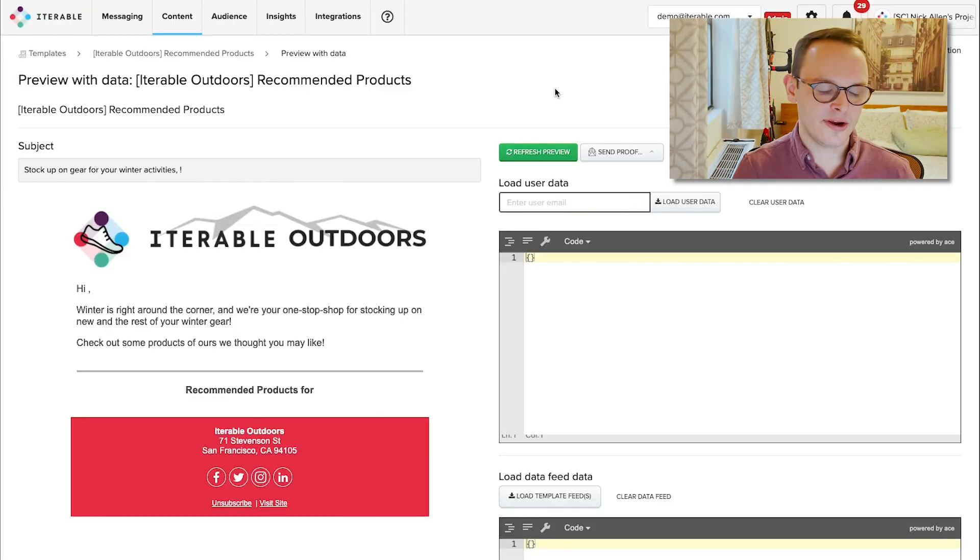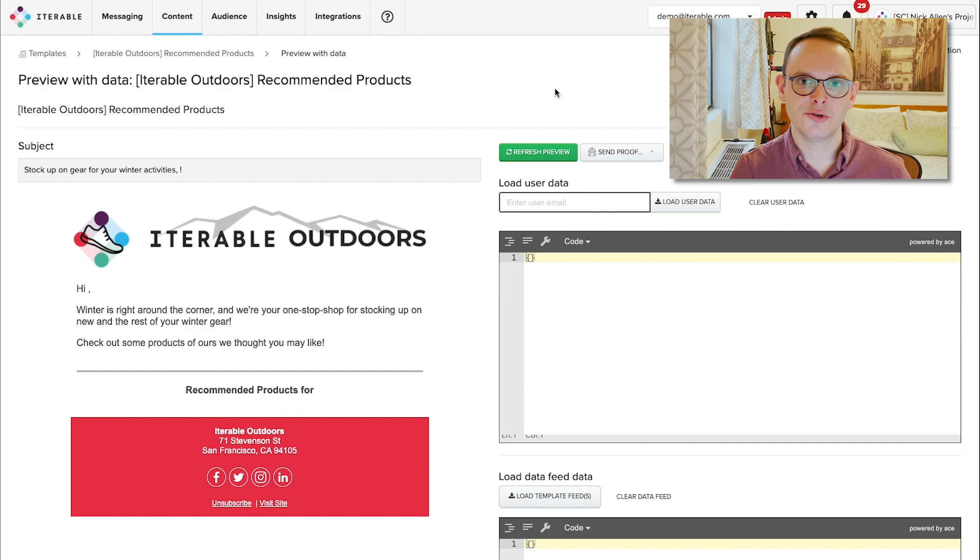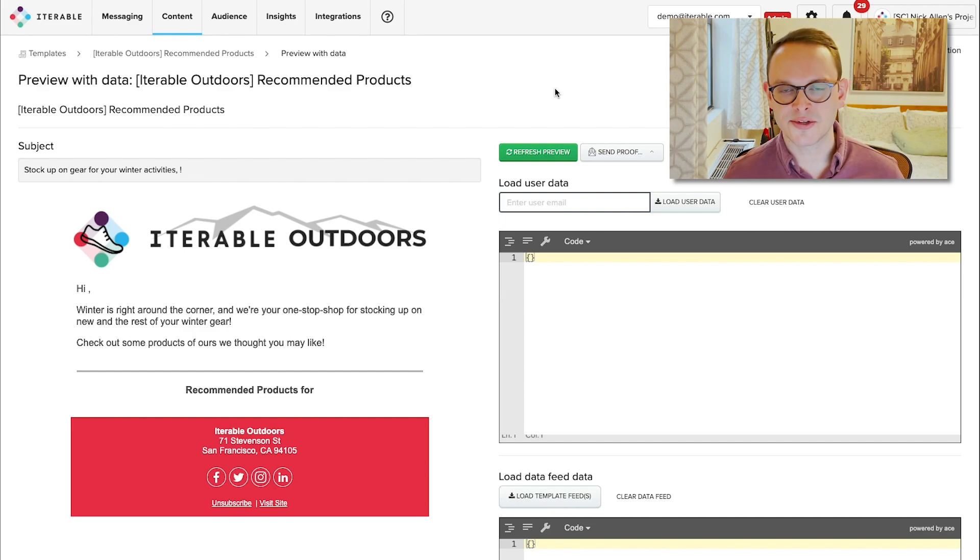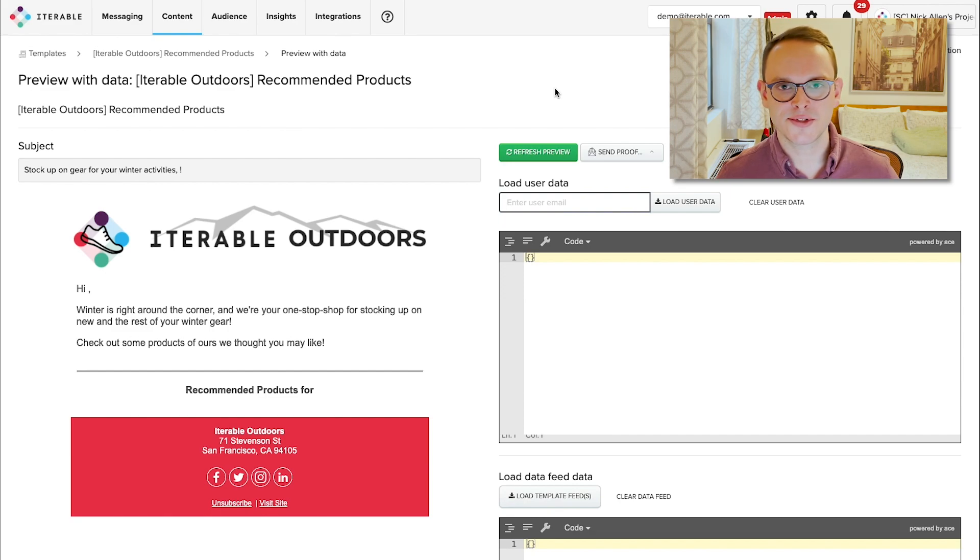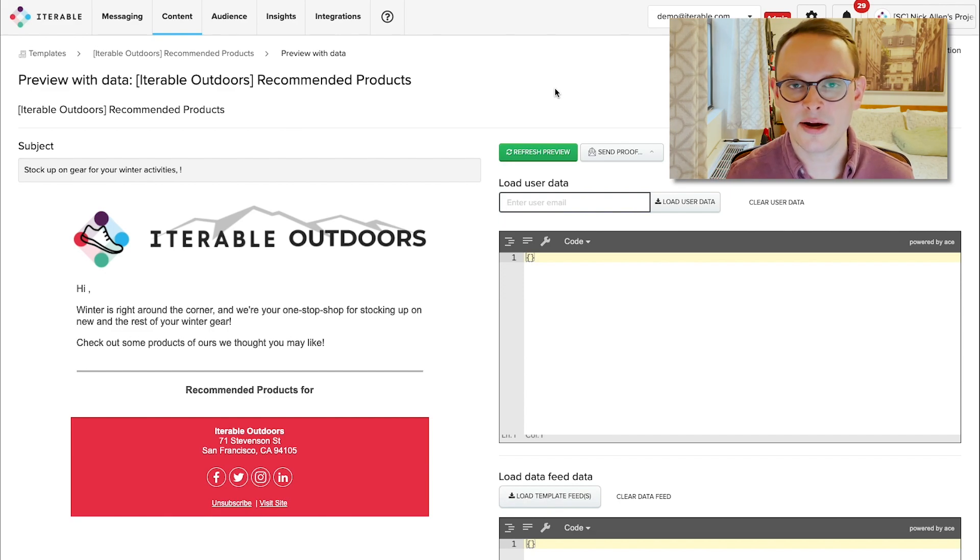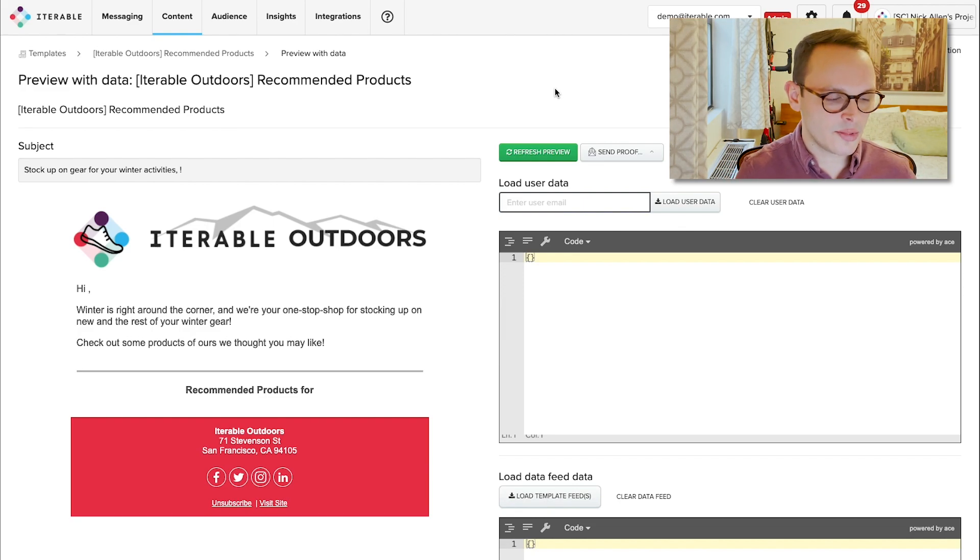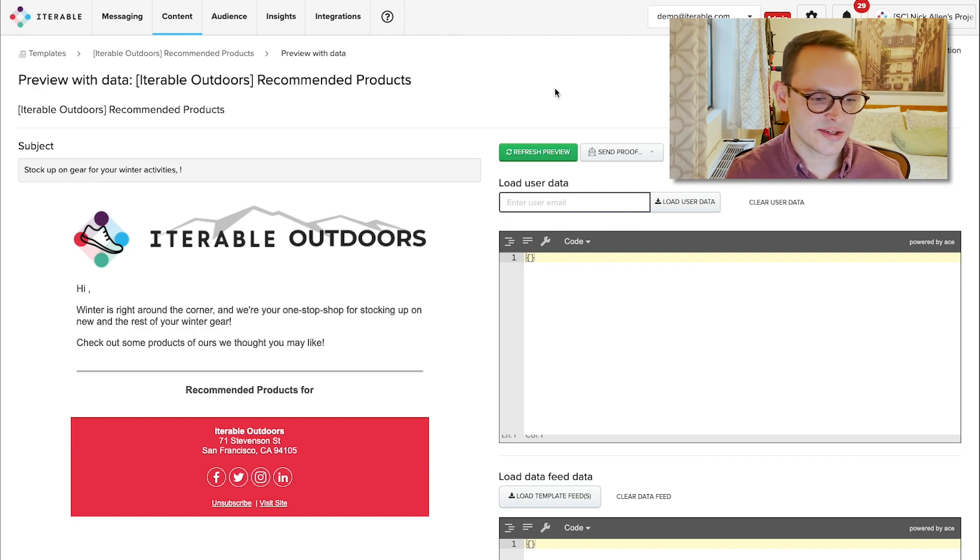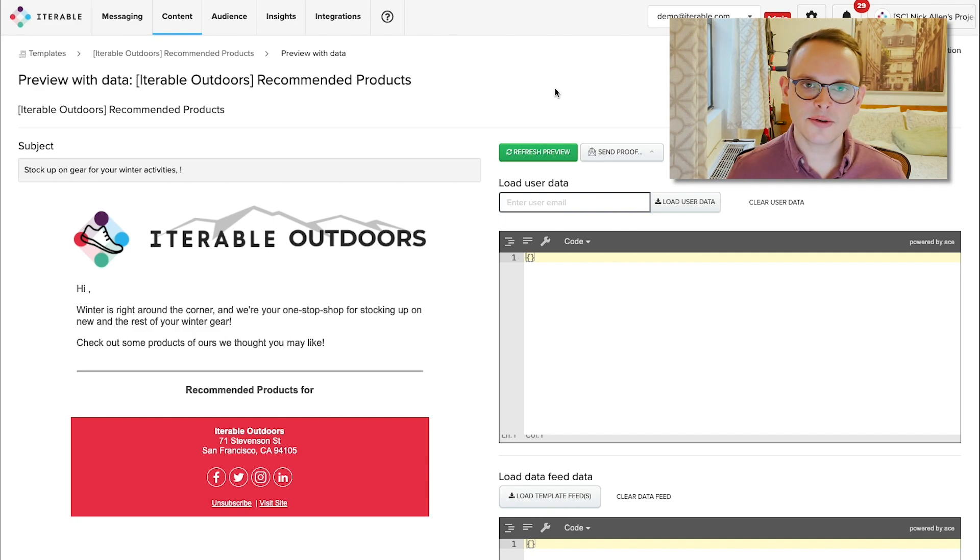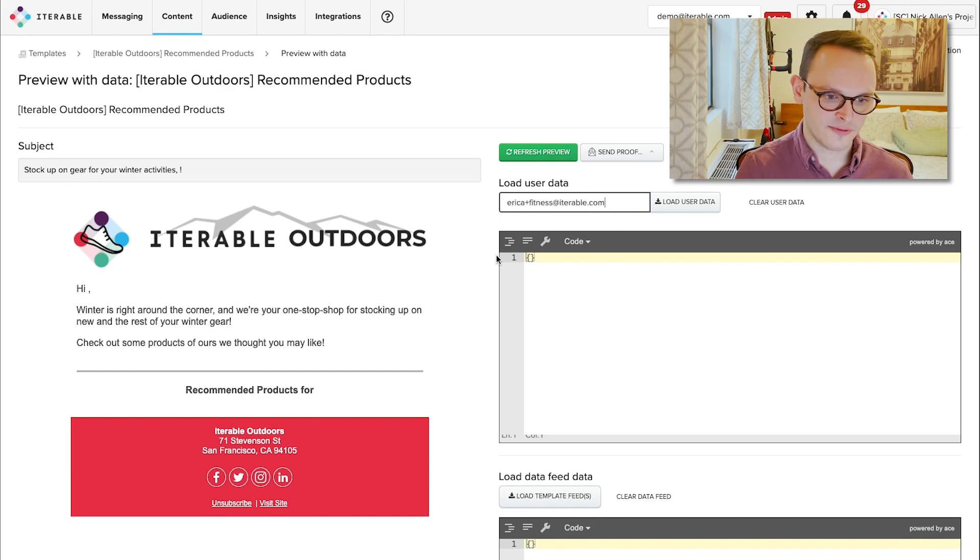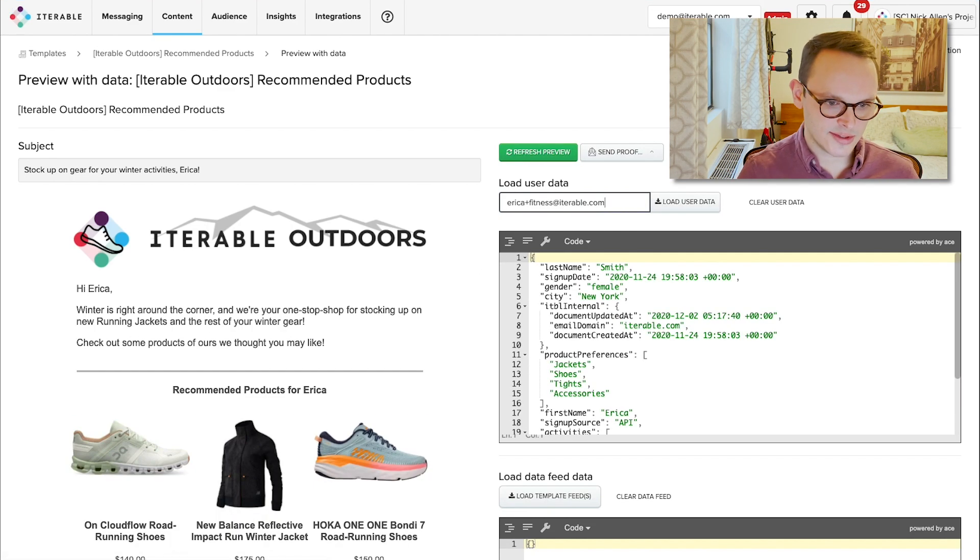So we know here in the Northeast, it's starting to get cold. And in order to prepare for the upcoming cold weather, Iterable Outdoors is looking to deliver personalized product recommendations to people like Dennis and Erica based off of things that we know about them. So if we look at this sample email, we have a blank space here for what recommended products might ultimately look like. Let's go ahead and see what recommended products might look like for Erica in this case. So we'll go ahead and load her up.